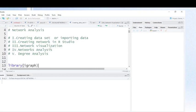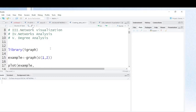Finally, I'm going to show you how to perform degree analysis, whether it is general degrees, in-degrees, or out-degrees. To perform such analysis you need some libraries like igraph, which is usually used when performing network analysis.